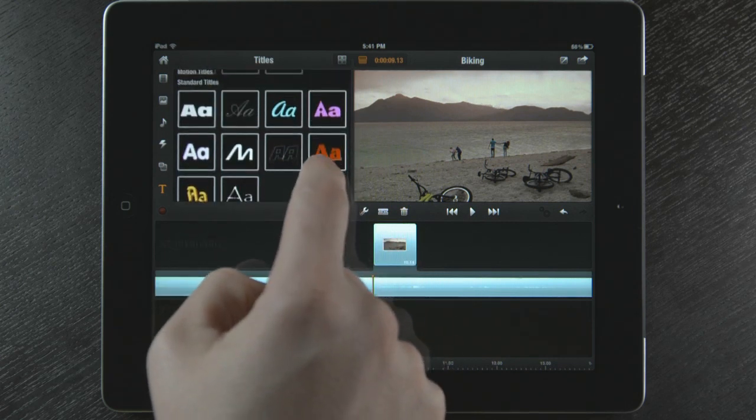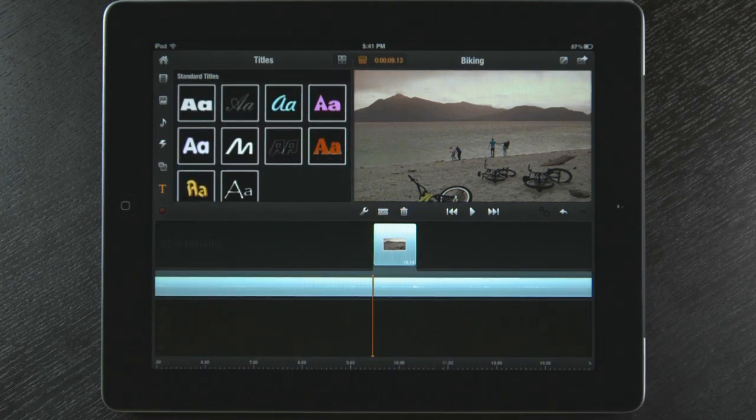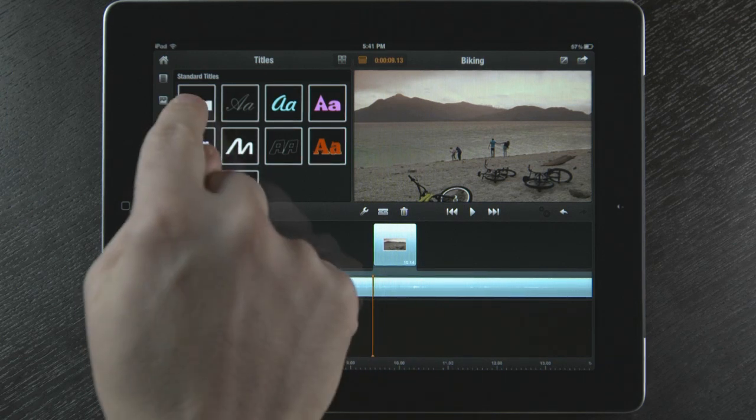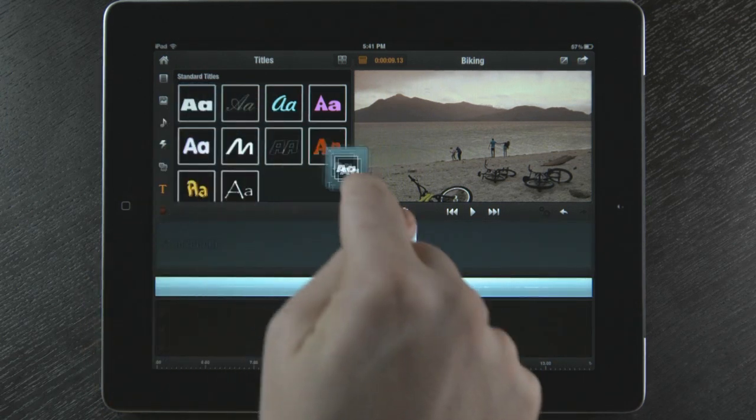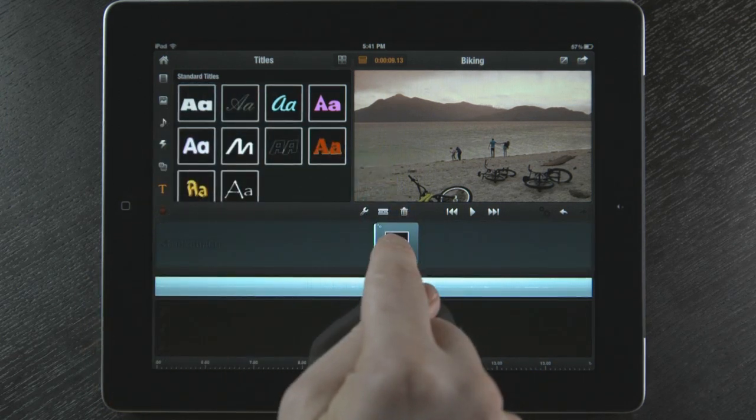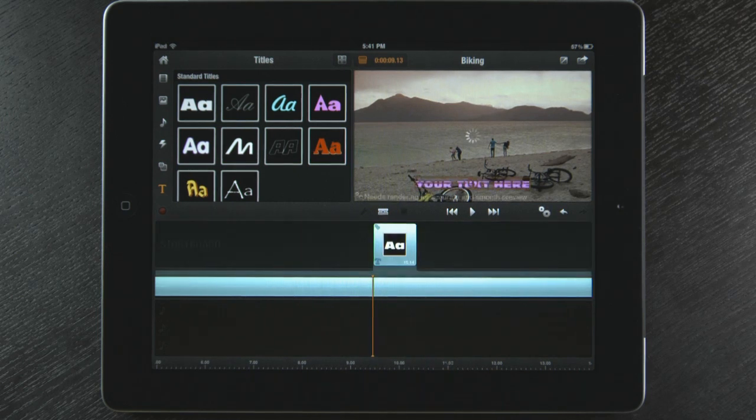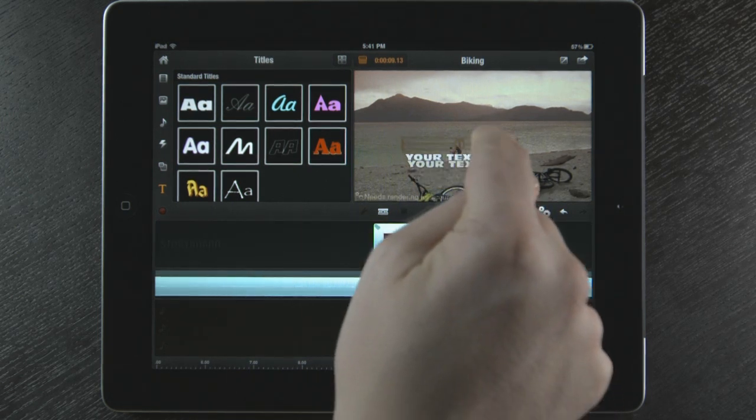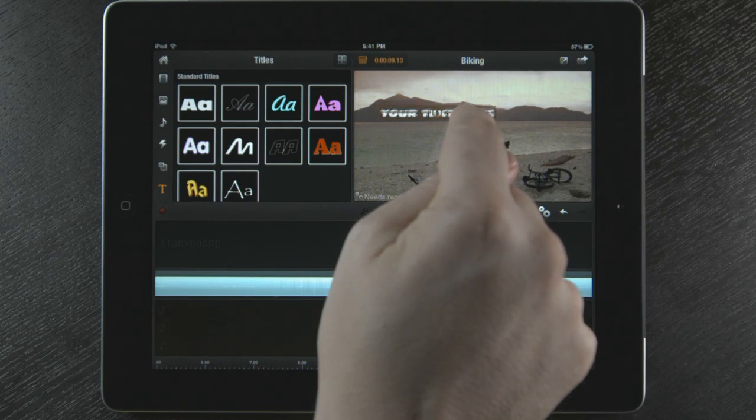A title can be placed anywhere on the storyboard, even over videos and photos. I'm going to touch and drag a standard title and place that title over my video clip on the storyboard. I can touch the title box and place it anywhere on the screen.